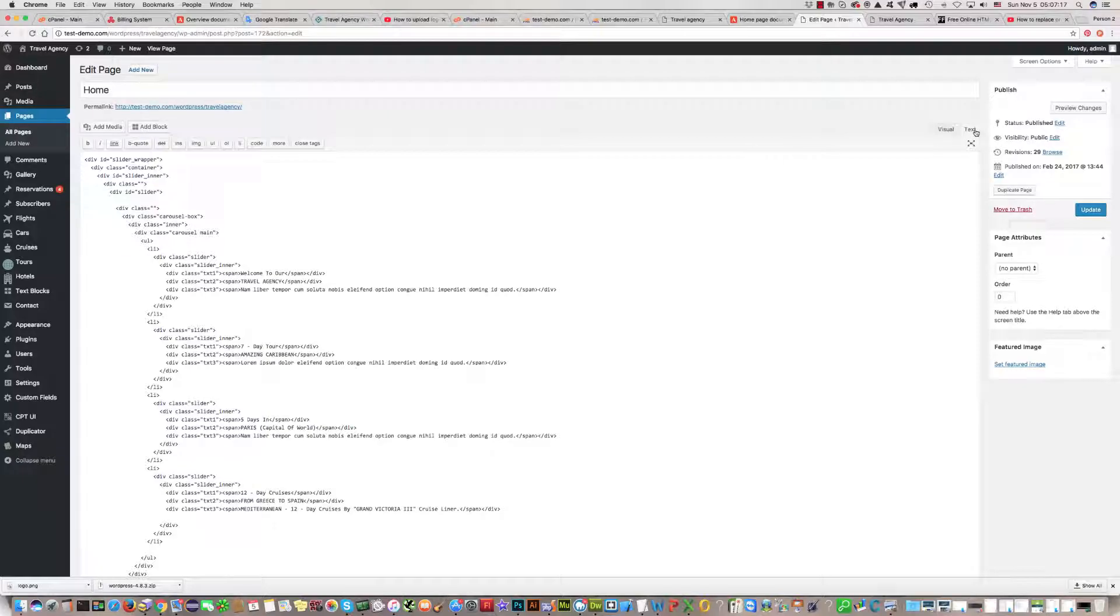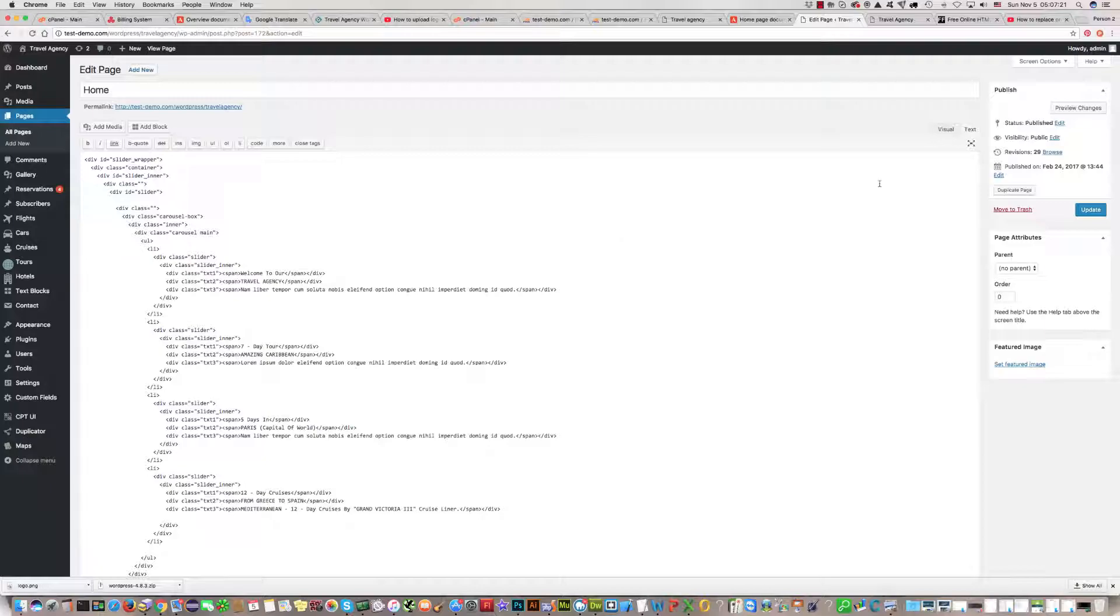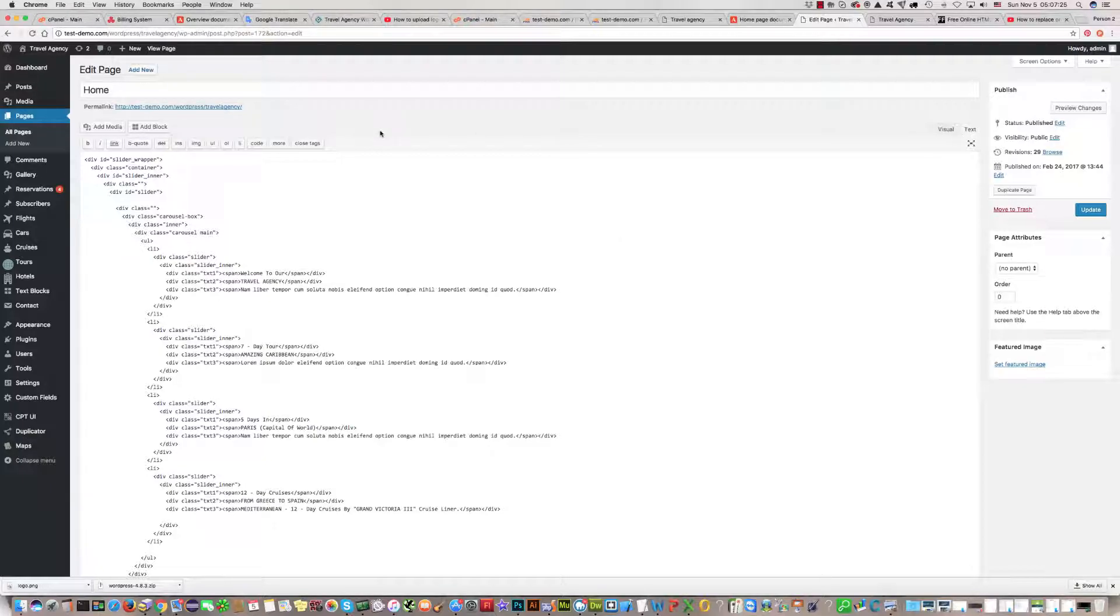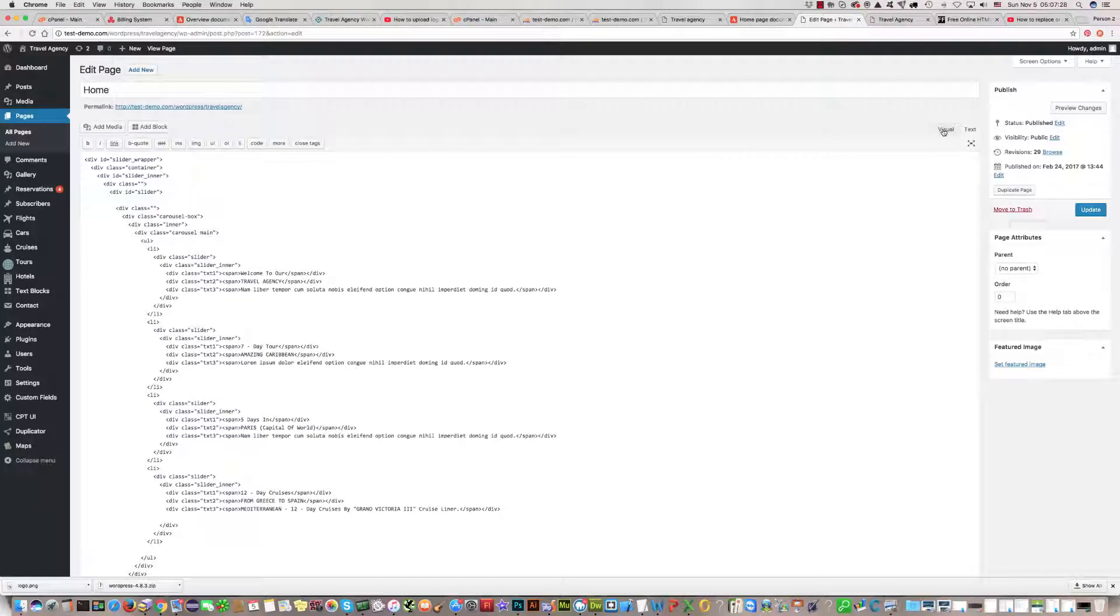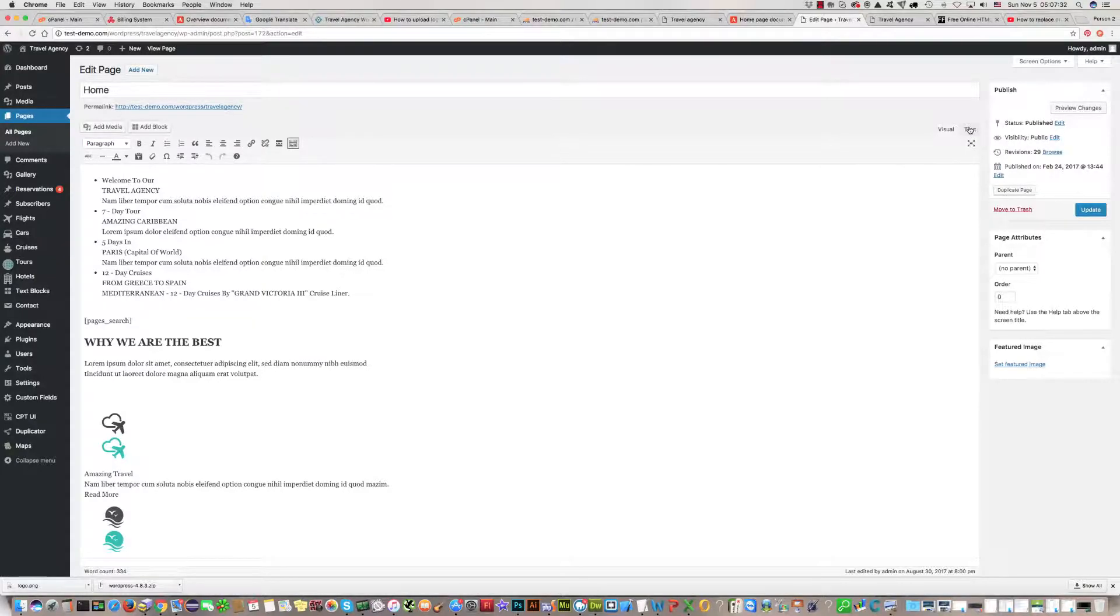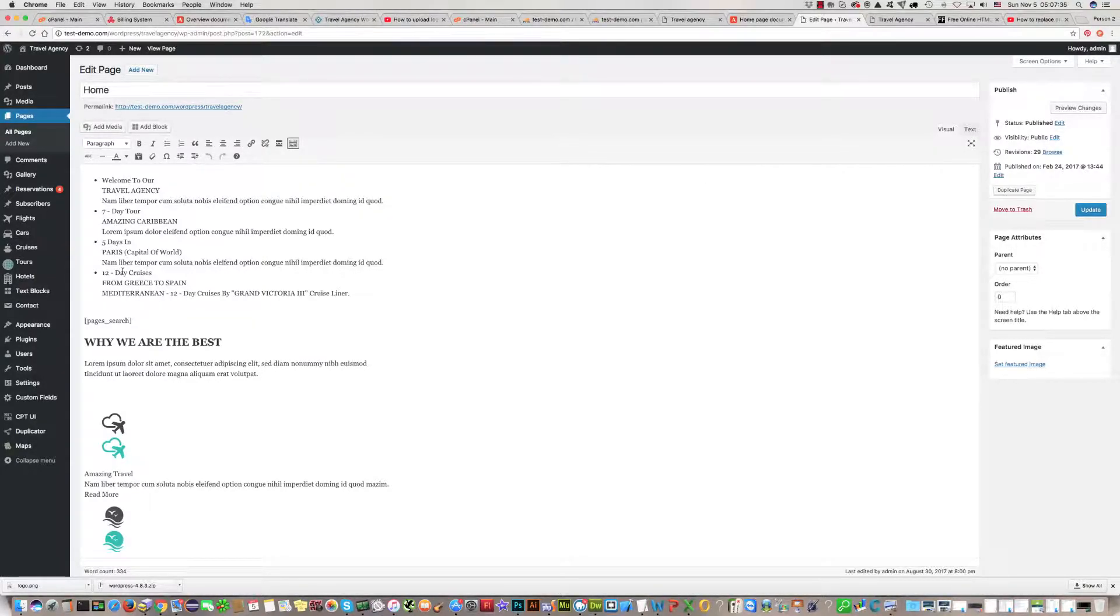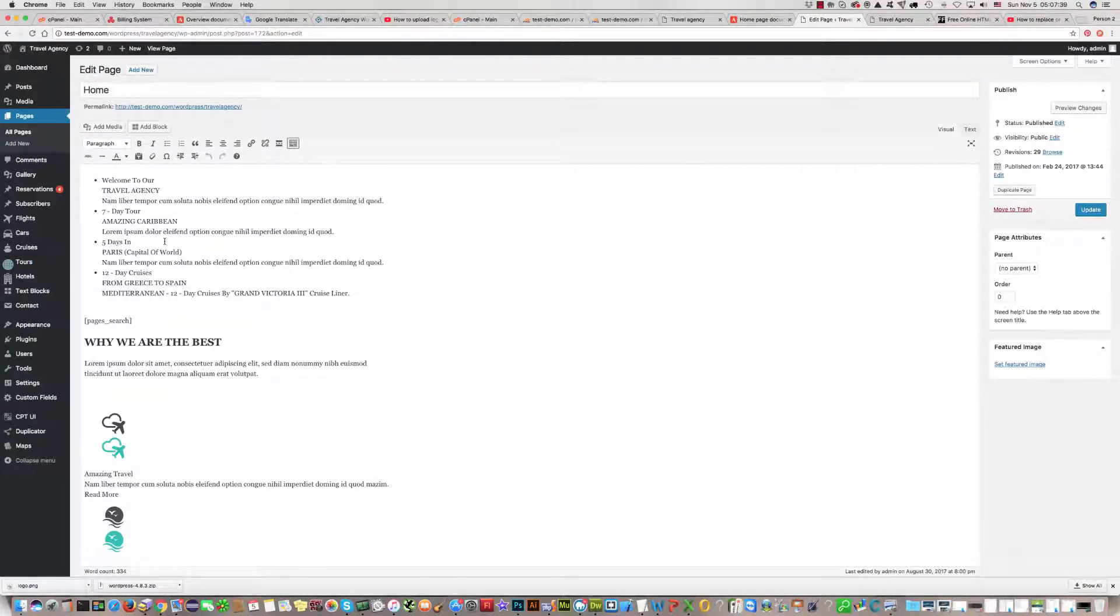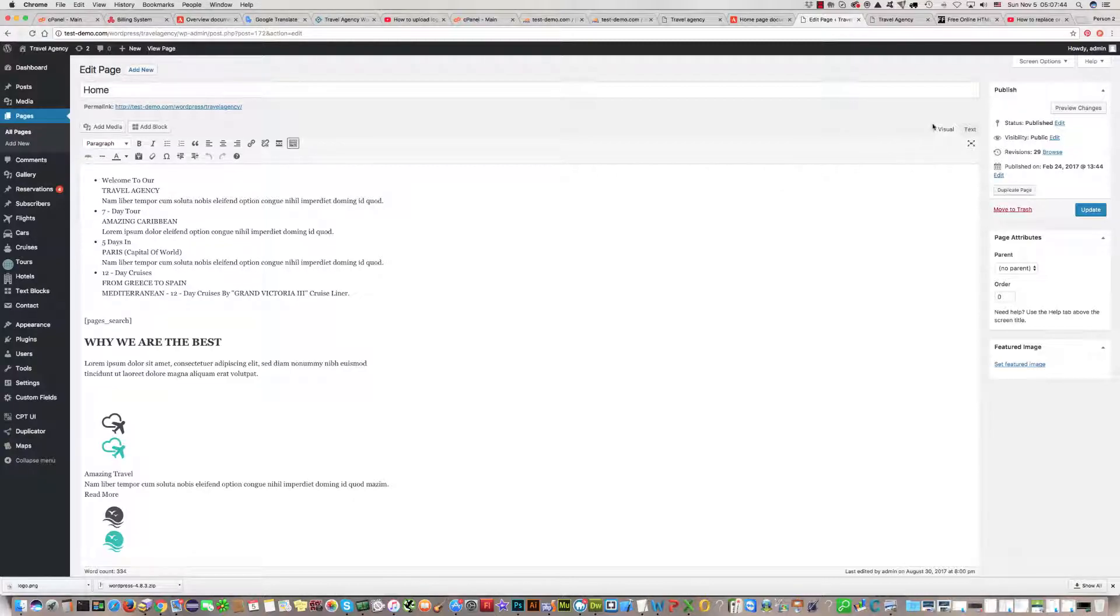There is text mode and visual mode. You should add your changes in text mode only, because WordPress has a bug. If you click visual mode and then write some changes here and save, you will see an error on the home page. It will be better if you do it in text mode.